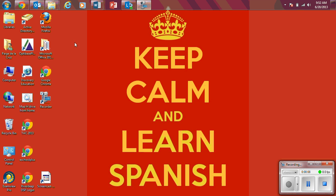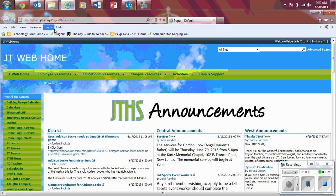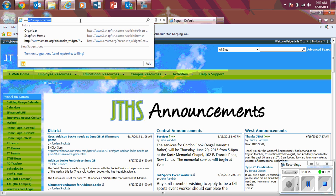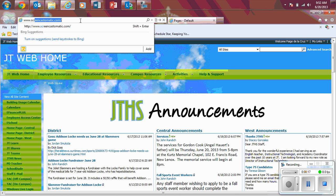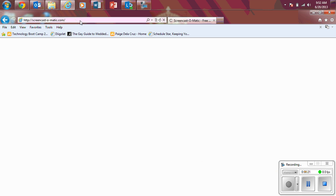Okay, so the first thing you'll want to do is open up your web browser. Once your web browser is open, you'll type in www.screencastomatic.com, all one word, hit enter.